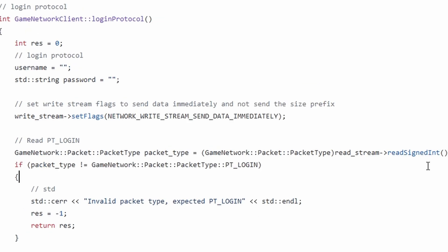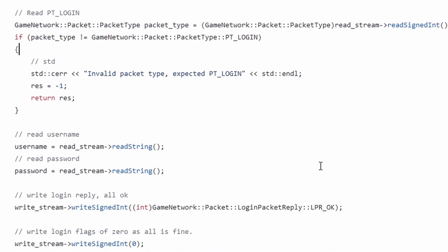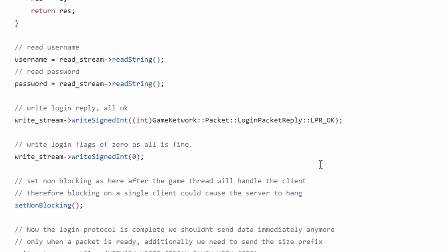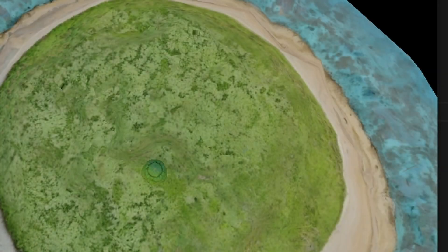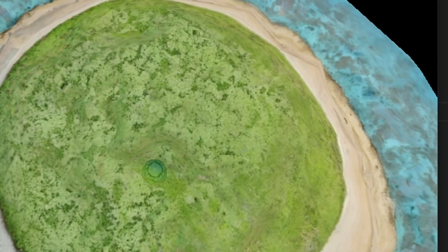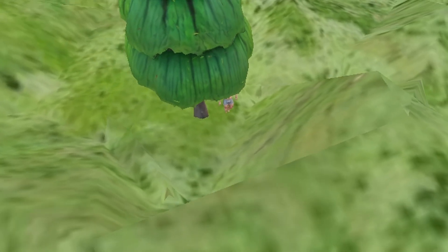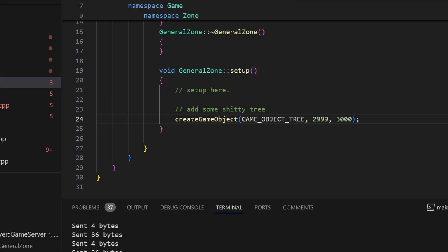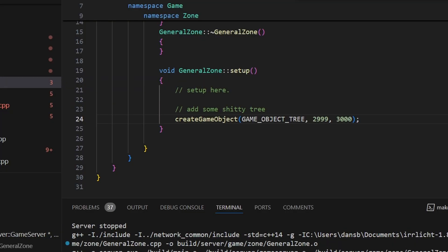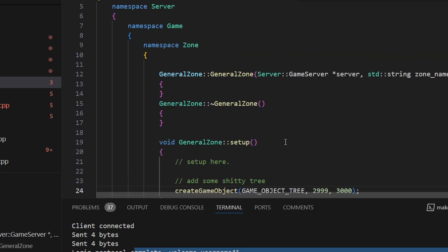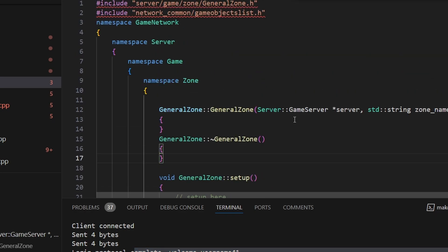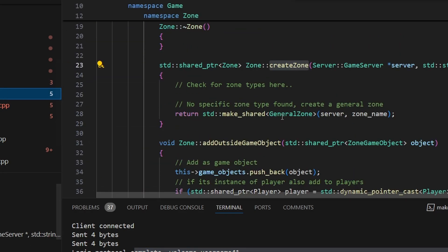At this time there are security concerns as the password is sent in plain text, we will implement encryption eventually. On the server I started implementing game objects such as trees and I also implemented the server side zone code. The tree is created when the setup method in the general zone is called. We then call createGameObject. Please excuse the French in my comments however.